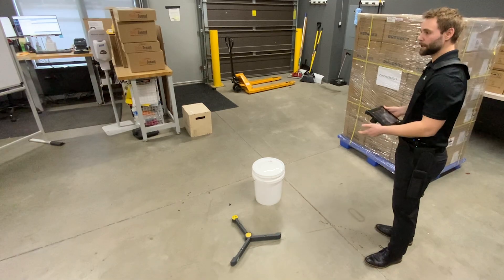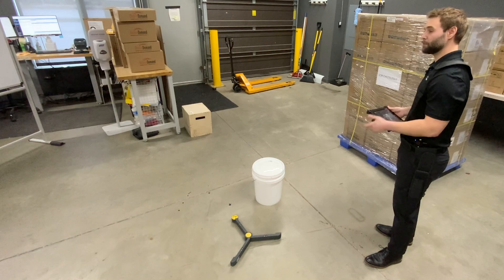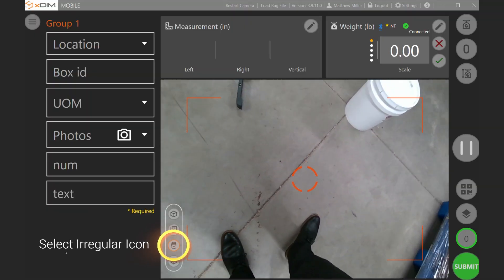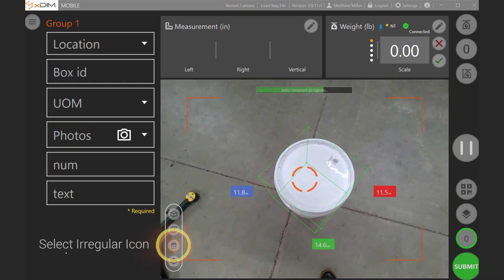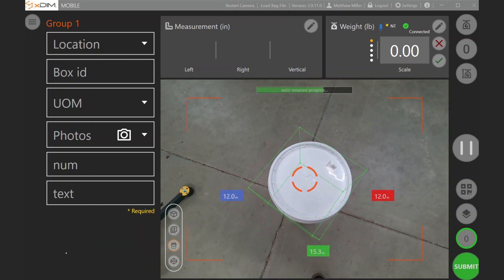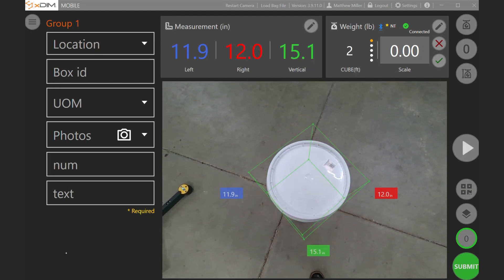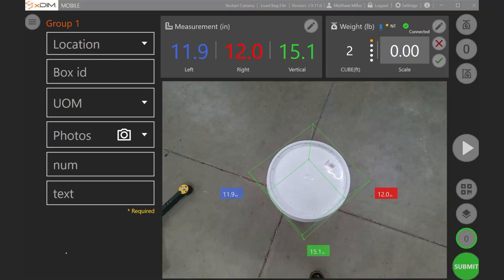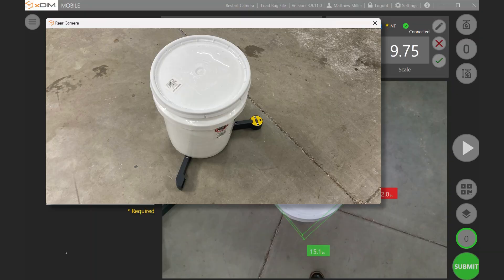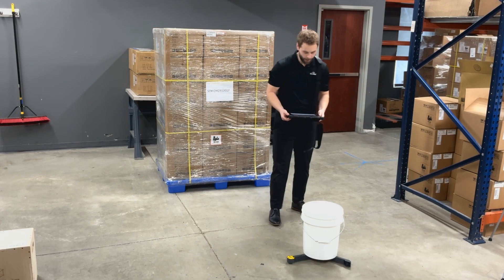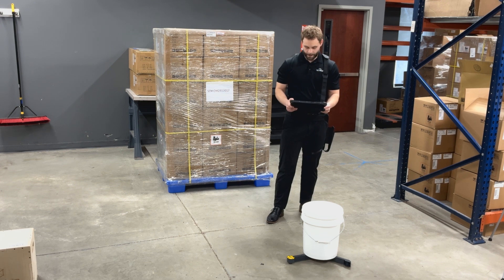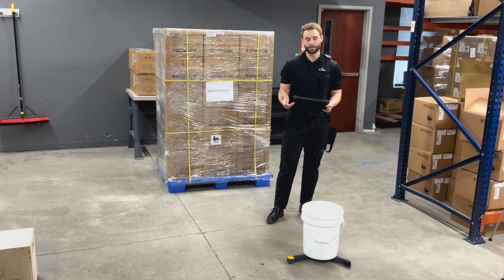Here we'll capture the dimensions of an irregular item — in this case a bucket, but really anything that's not a box would fall into this category. Again using the user guidance system, we would be aiming for just a couple of seconds on the capture. We'll also collect the weight for this object using the Bluetooth mobile scale. Taking additional photos as well as utilizing the barcode scanner to collect any other identifiers. We'll then hit submit and have this go into the cloud site insight.